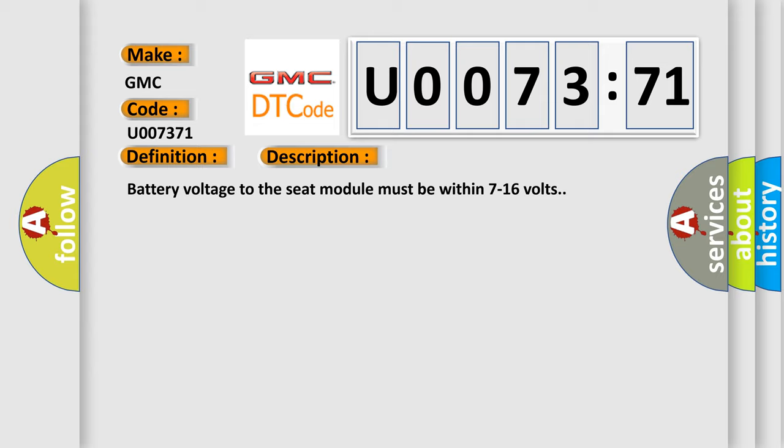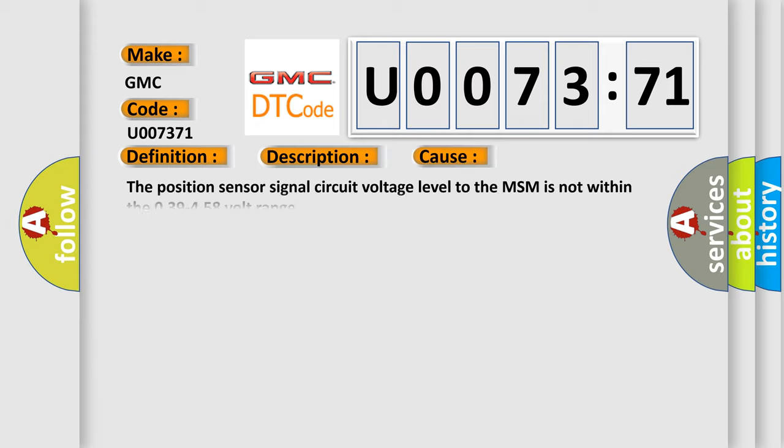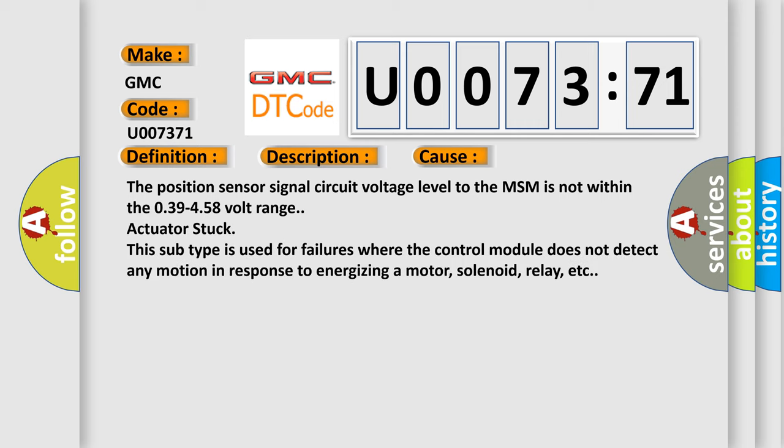This diagnostic error occurs most often in these cases: The position sensor signal circuit voltage level to the MSM is not within the 0.39-4.58 volt range actuator stuck. This subtype is used for failures where the control module does not detect any motion in response to energizing a motor, solenoid, relay, etc.